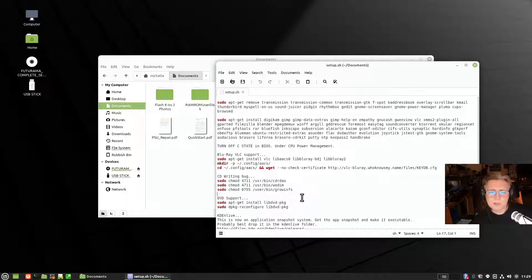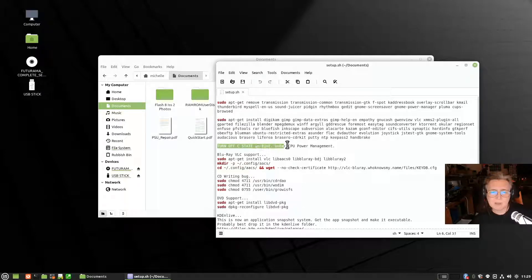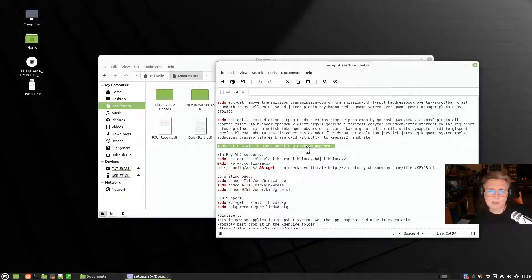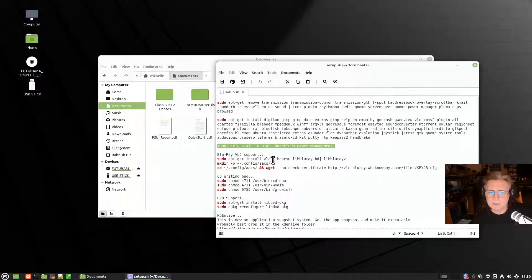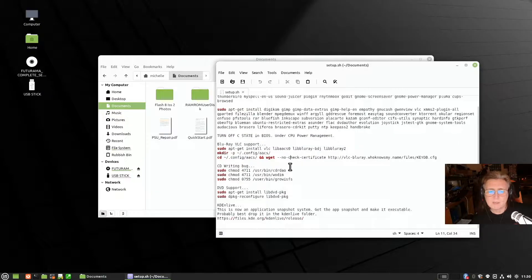One other thing I do is in some BIOSes I'll turn off C-state, which is under the CPU power management, because that has caused some issues with video playback in the past. I've just got a note to myself to turn it off and you may want to investigate that.